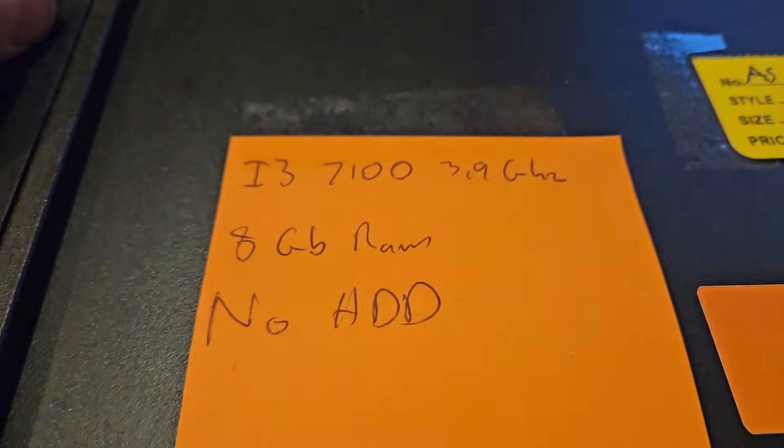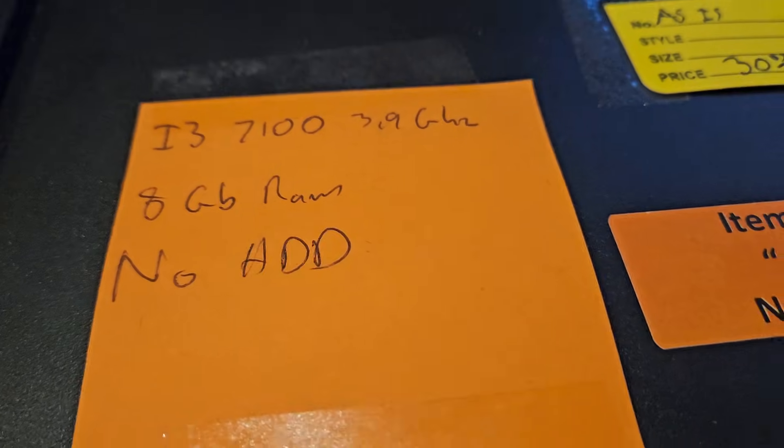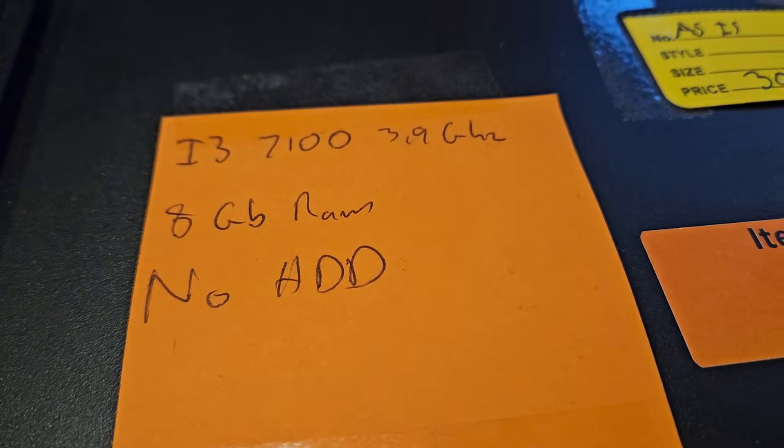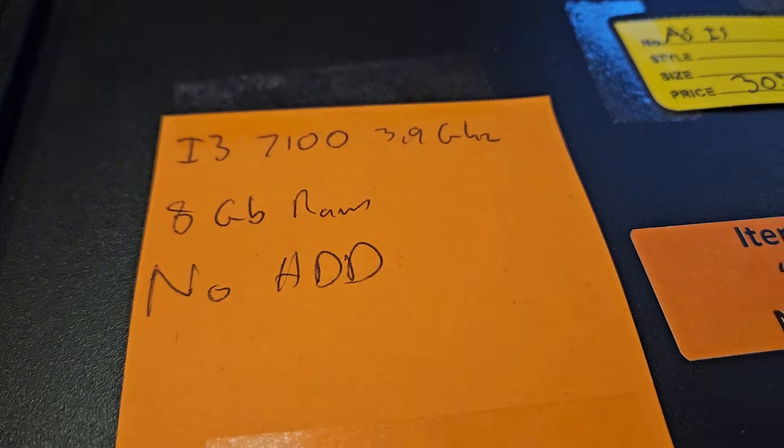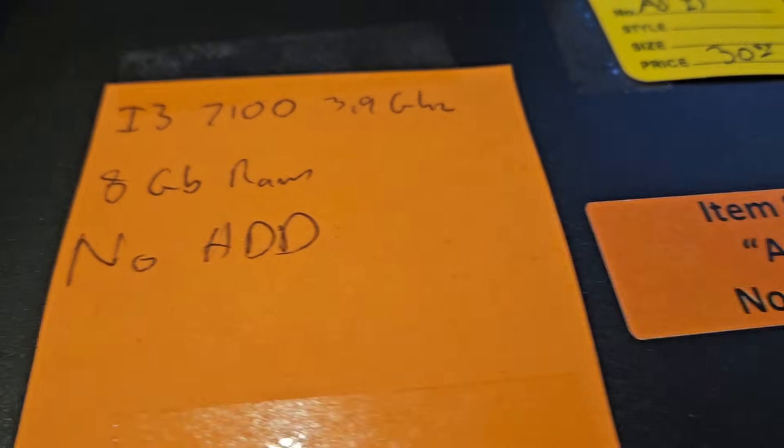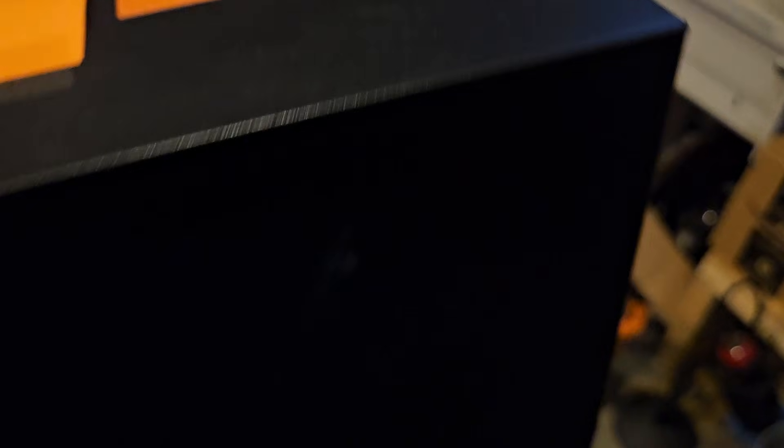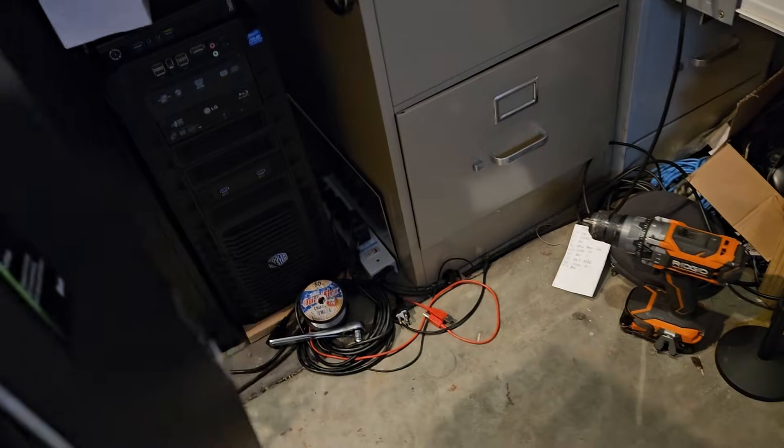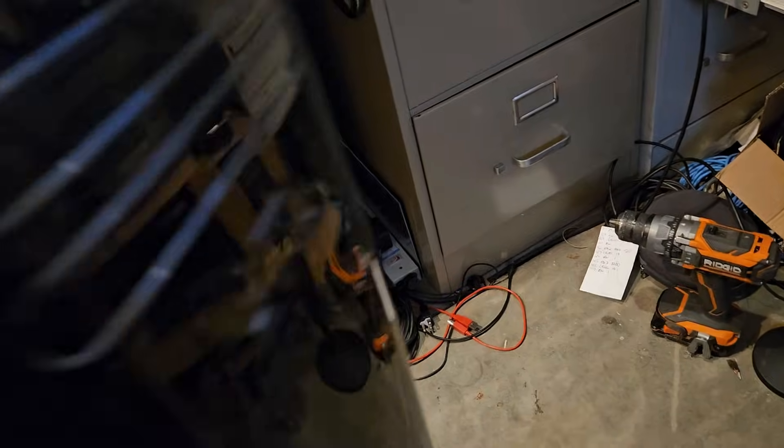I bought it at the local thrift store. You can see what they wrote on top - i3 7100, eight gigabytes of RAM, no HD, and it was thirty dollars. So I bought it and took the RAM out of it. After playing around with it I put the original stick of RAM back in this thing.